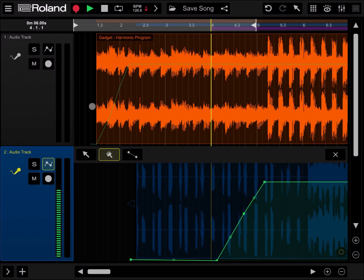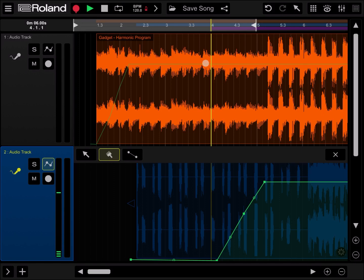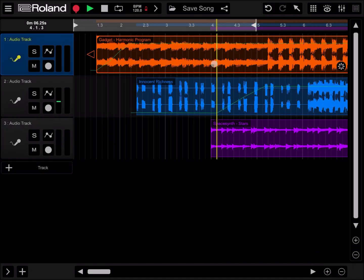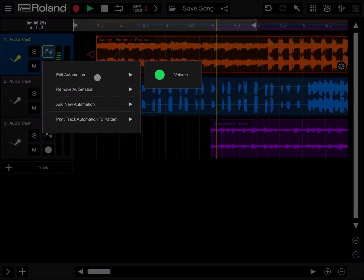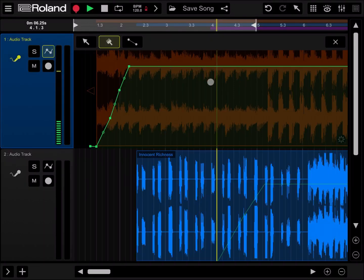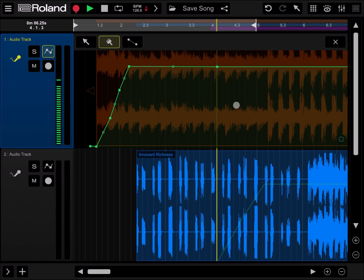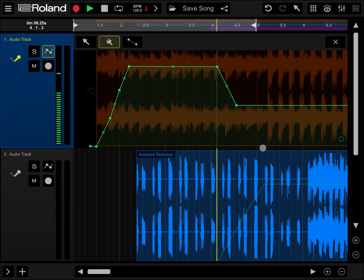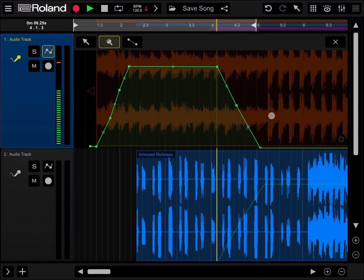At the same point that the volume on track number two is going up, we want the volume of track number one going down. So let's go back to track number one, click at the automation volume. Around bar four, we click one point and then another point in the middle between bar four and five down to zero around bar number five. Perfect.